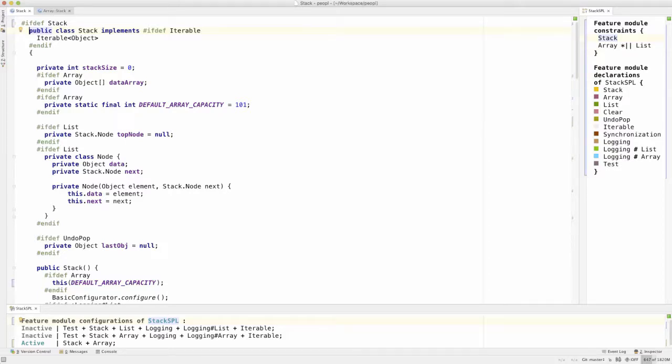Welcome to our quick demo of the PeopleTool, a flexible view-based IDE for engineering software product lines. Wouldn't it be nice to enable developers to smoothly switch between different complementary product line implementation techniques and languages? This is exactly what we support with our tool People.